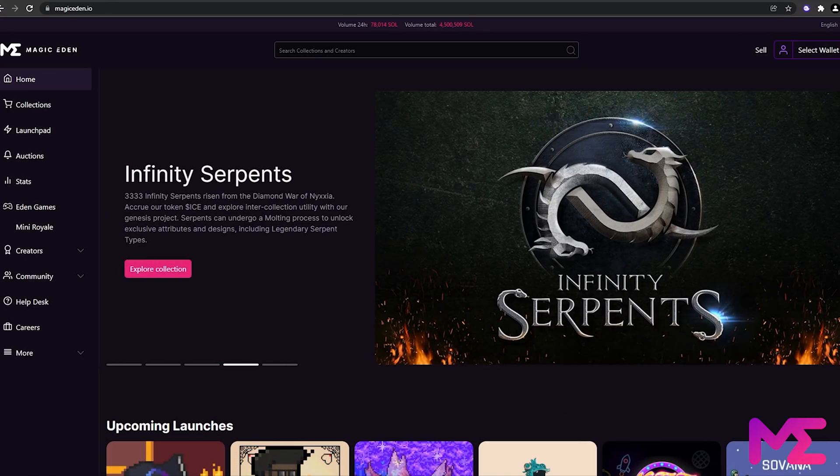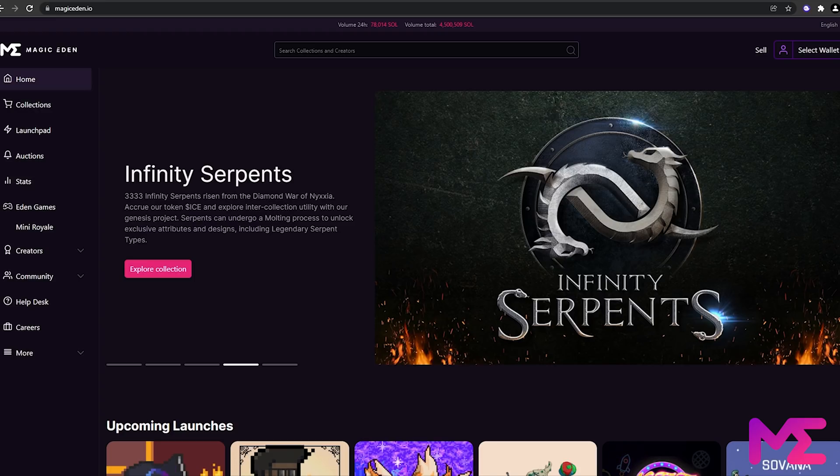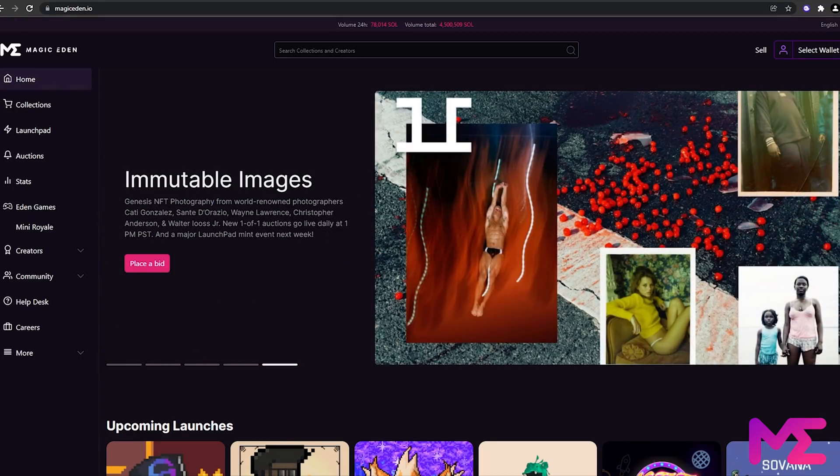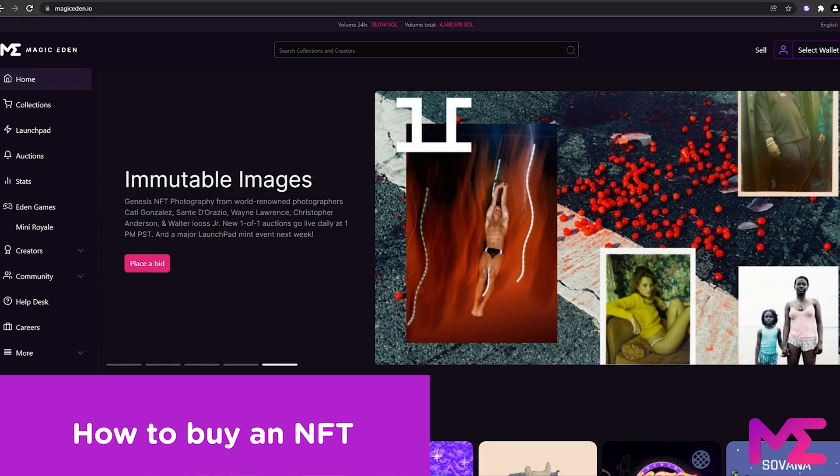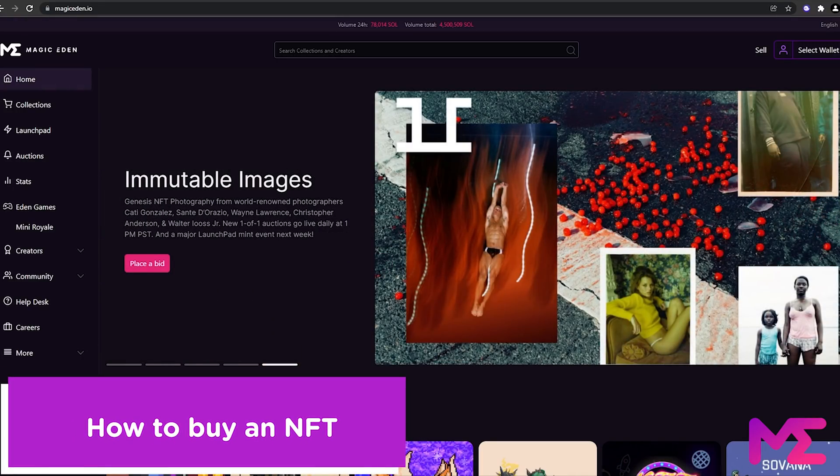Hello and welcome to Magic Eden Alpha. Magic Eden is the number one NFT marketplace on the Solana blockchain. In this tutorial, we're going to guide you on how you can buy your own NFT.